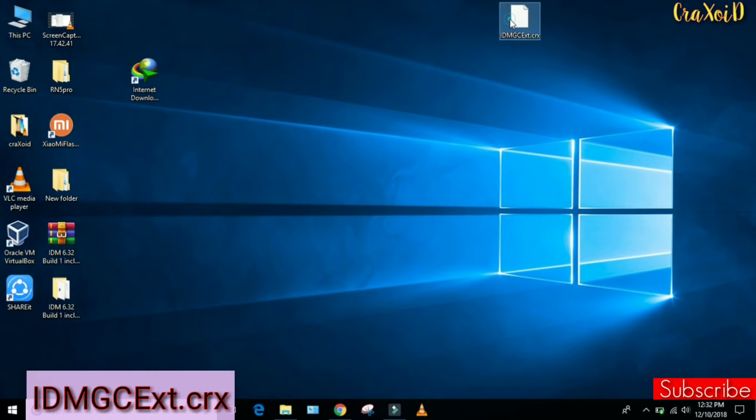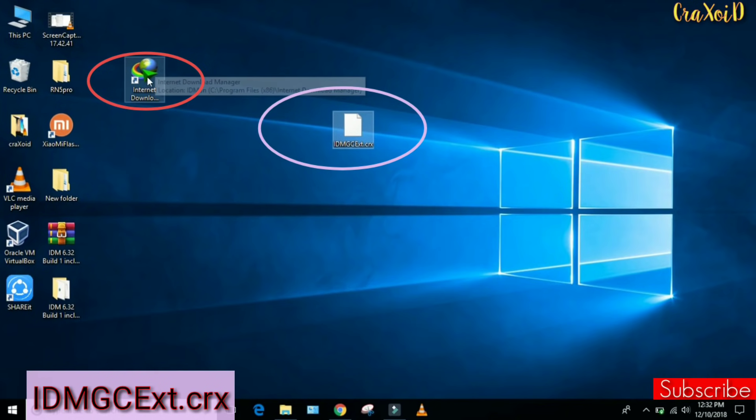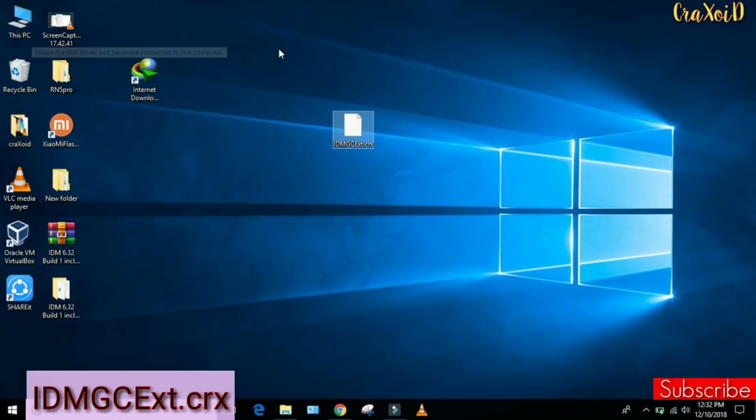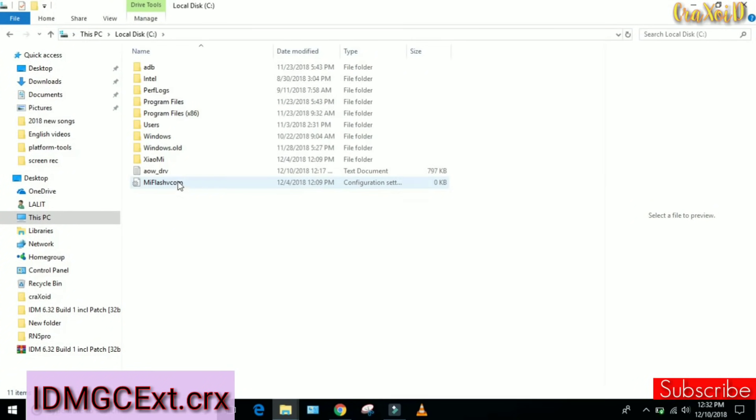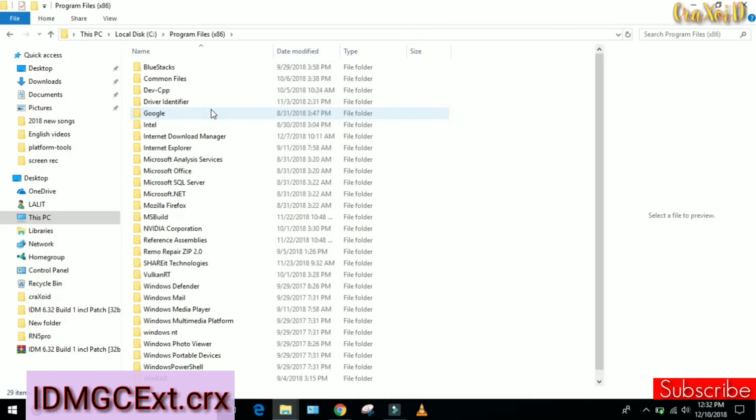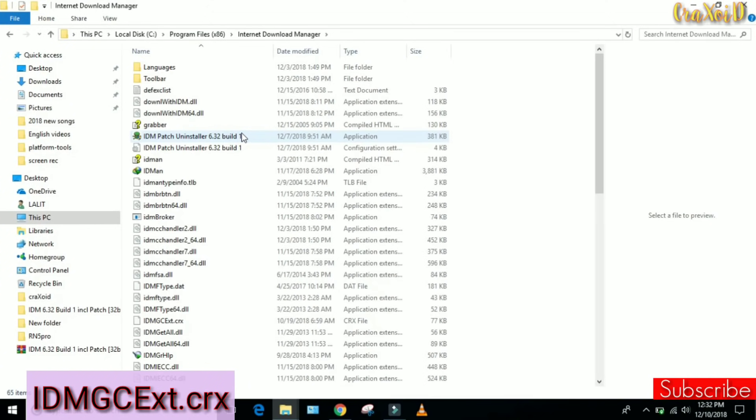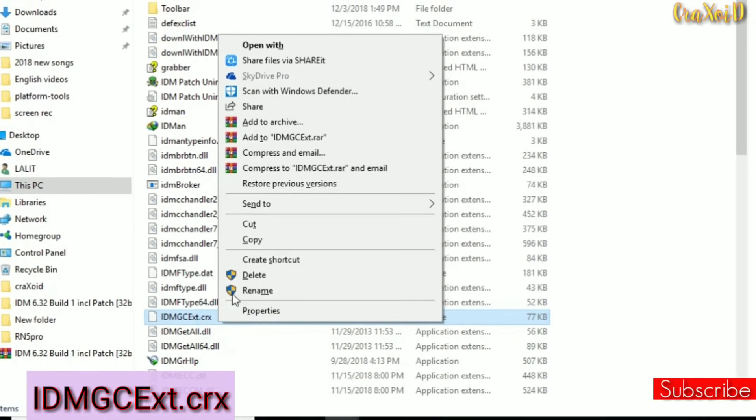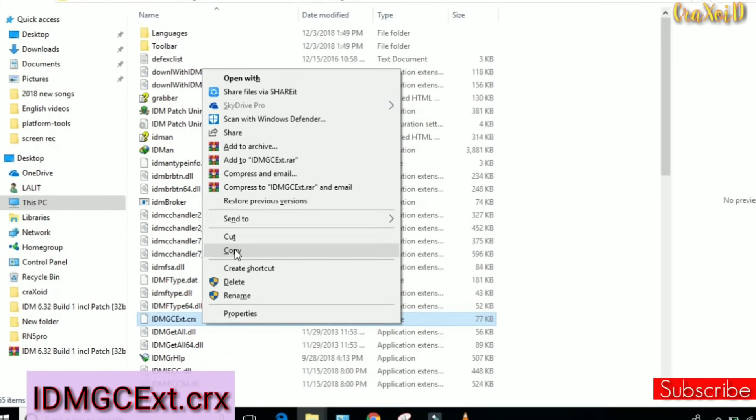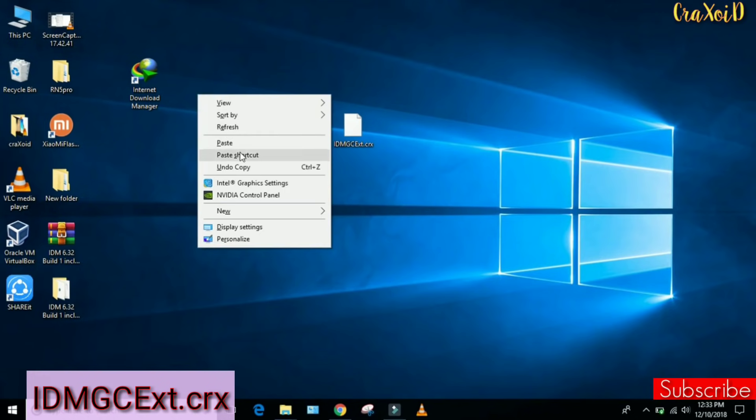Now let's suppose if you have deleted this IDM shortcut, then how could you find this IDMGCExt.crx file? To find it, you have to go to your PC, then go to your C drive, then go to Program Files (x86). Here you will see IDM or Internet Download Manager. Simply go to Internet Download Manager and here you will find this IDMGCExt.crx file. Then simply copy this file and paste it on your desktop.